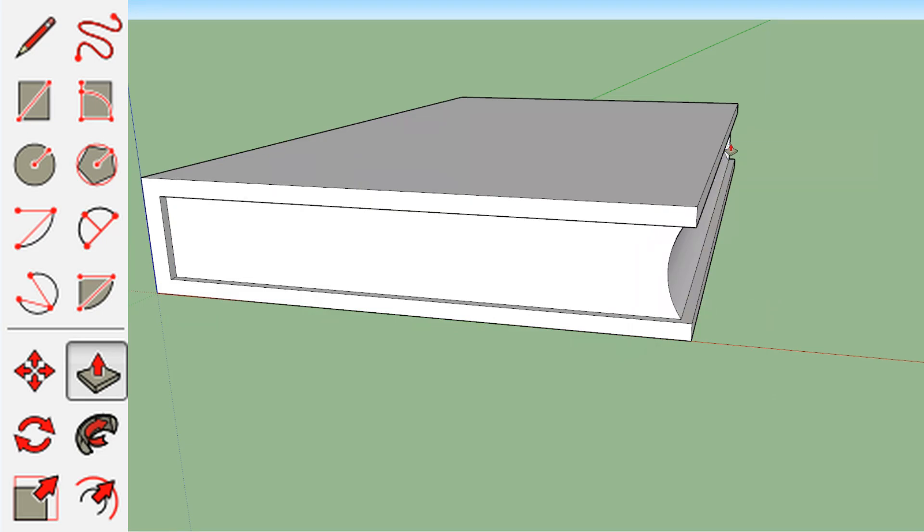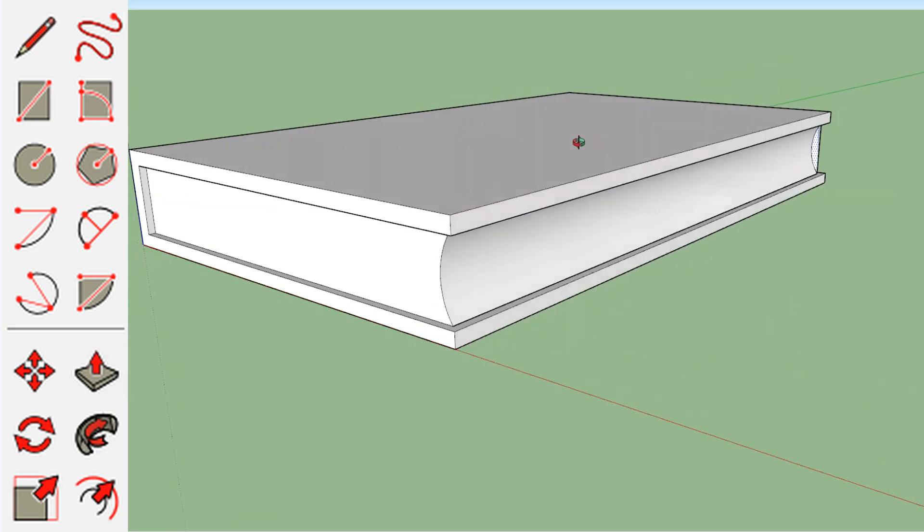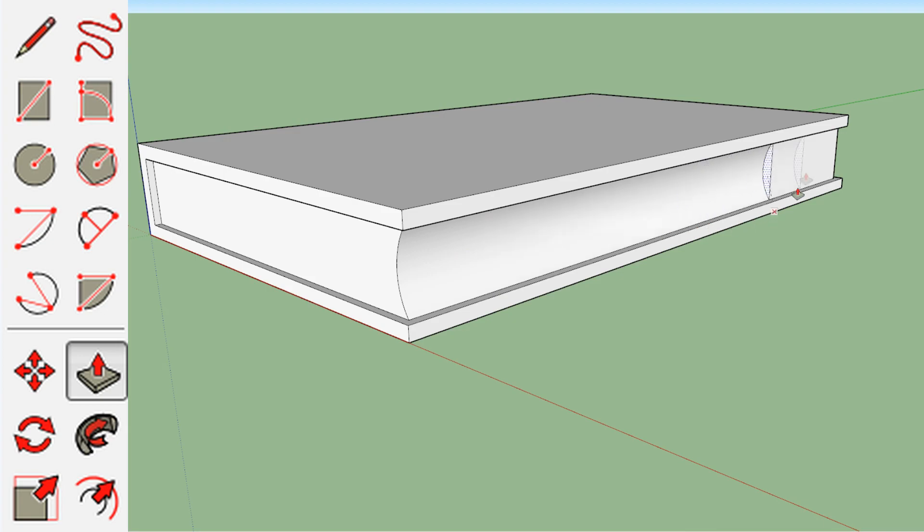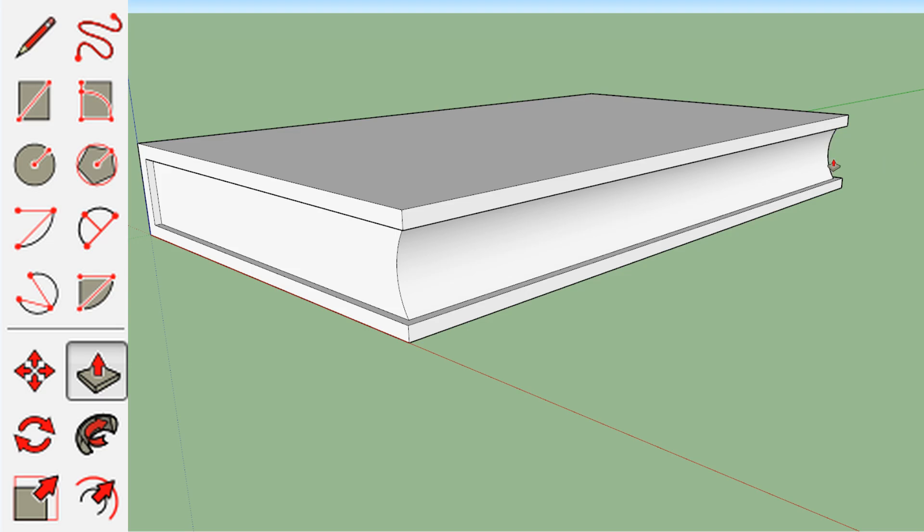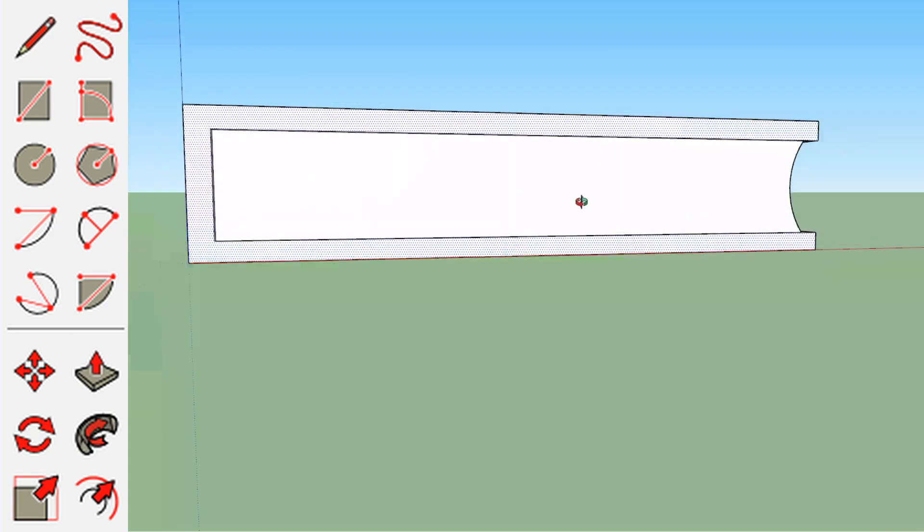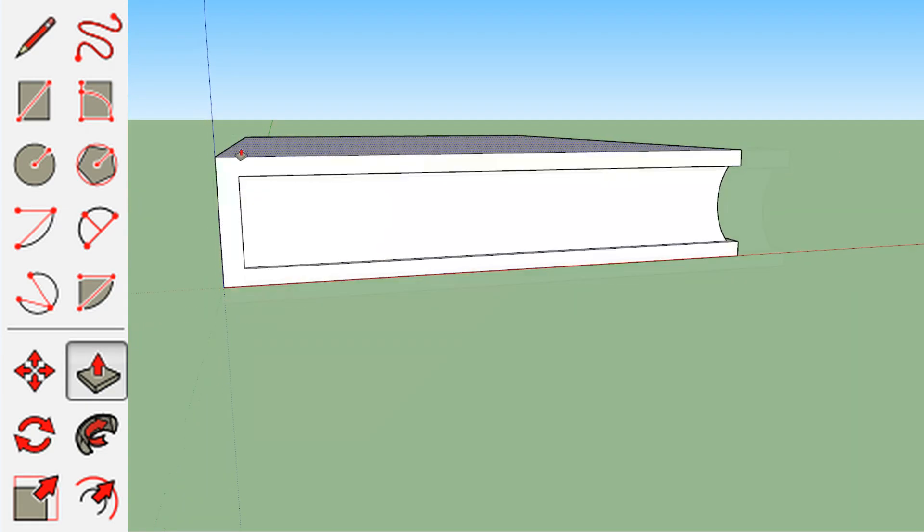And we're going to push this little sliver until it hits the end. And you'll see it say offset limited to, and it will give you some measurements. Don't worry about that. Just click again and it will delete it. So now part of your book is cut out and that's lovely.